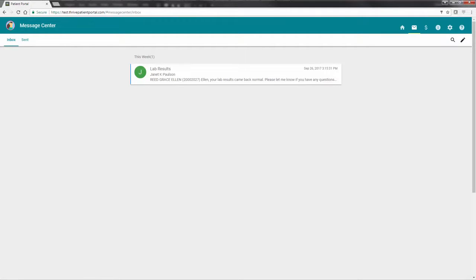You will return to your inbox once the message has been sent. In order to initiate a message to a provider, select the pencil icon.